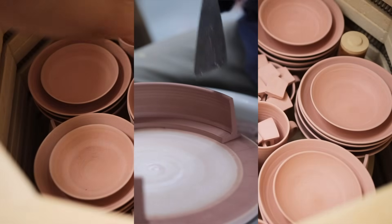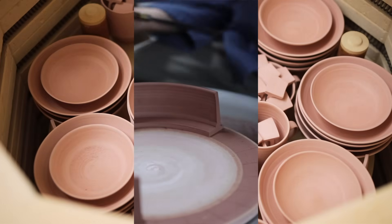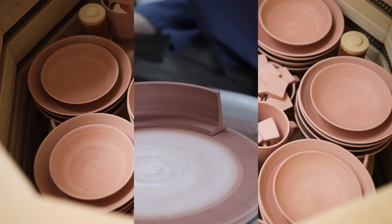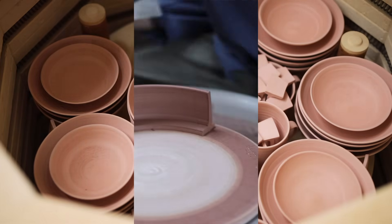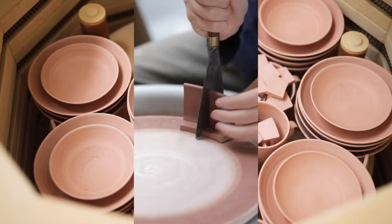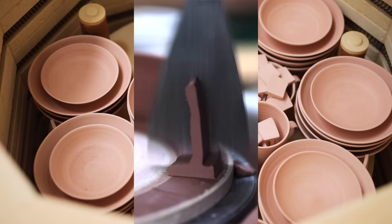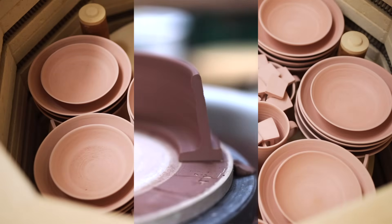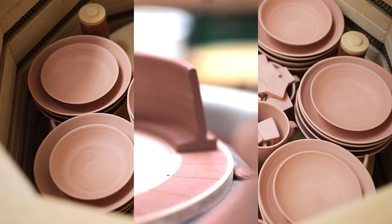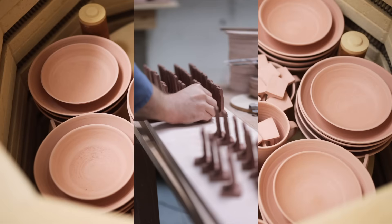And then once they're leather hard I simply cut them to size with an old sharp paint scraper. So before my last round of six reduction firings, I spent a day or so making a whole load of test tiles. I think about 200 or so in total.